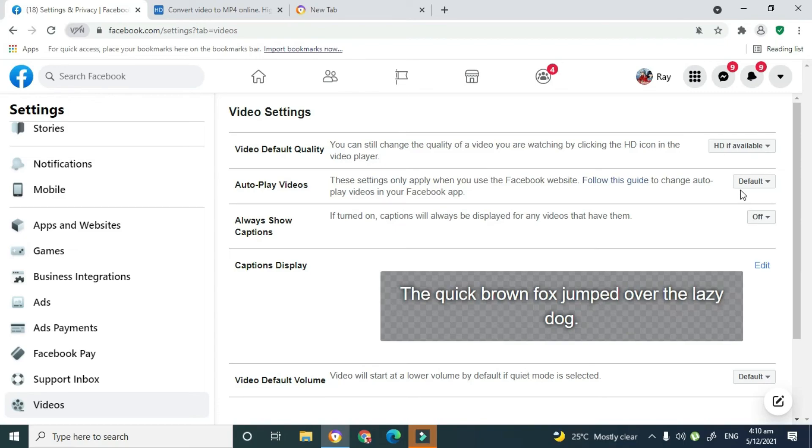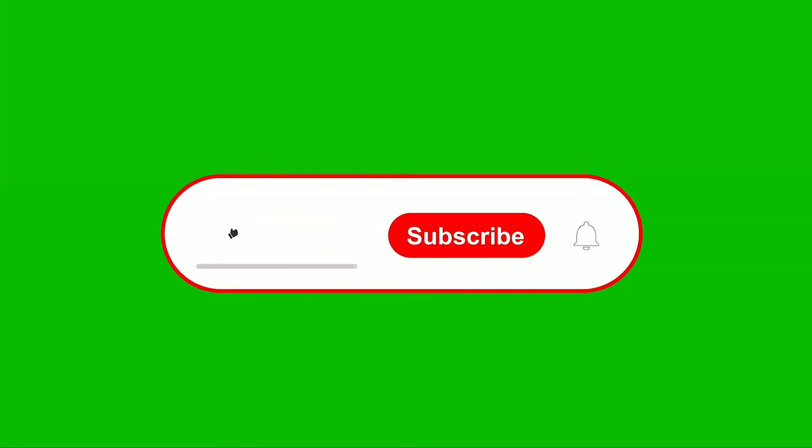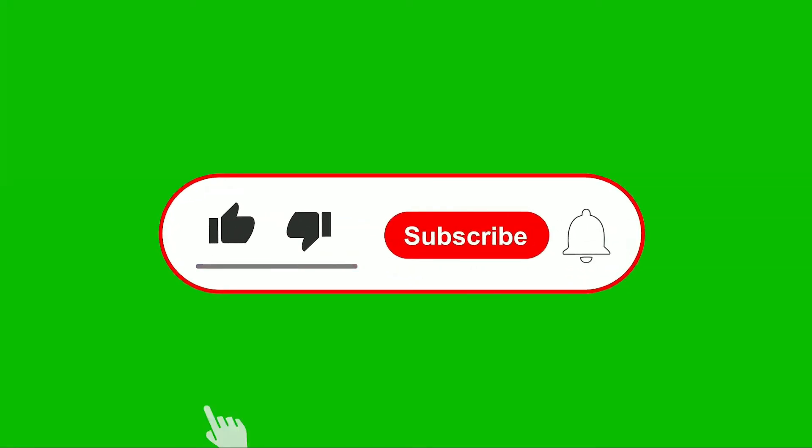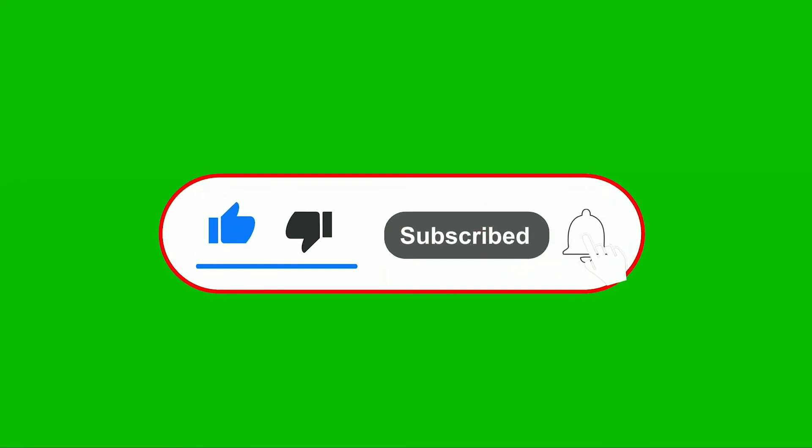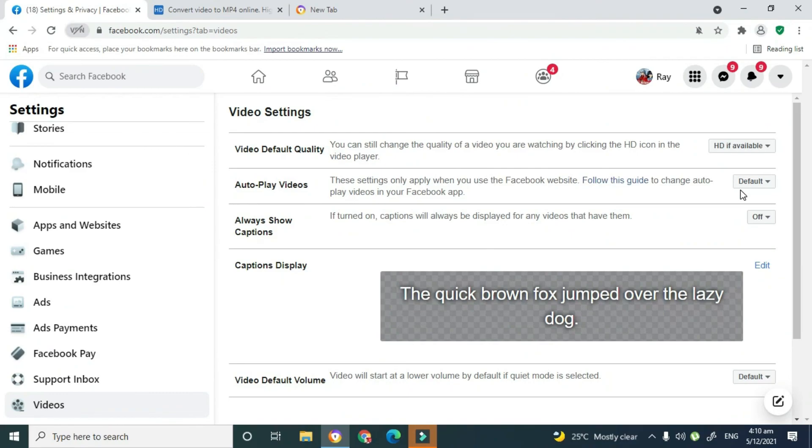So thank you for watching guys, and if you liked this video go ahead and give me a thumbs up, remember to subscribe and click on that notification bell. Thank you, take care, bye bye.